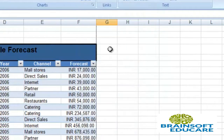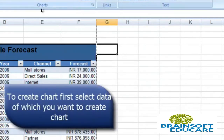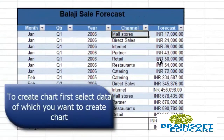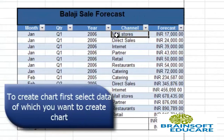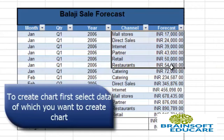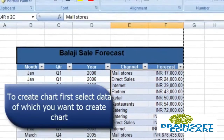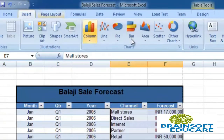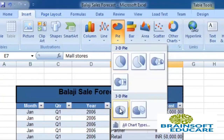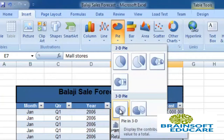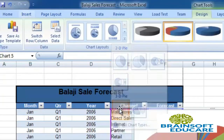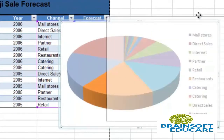So let's create a chart from this table. First, select the data for which you want to create a chart. I am selecting my channel and forecast data, clicking on the pie chart and selecting the chart type. The chart is now created.